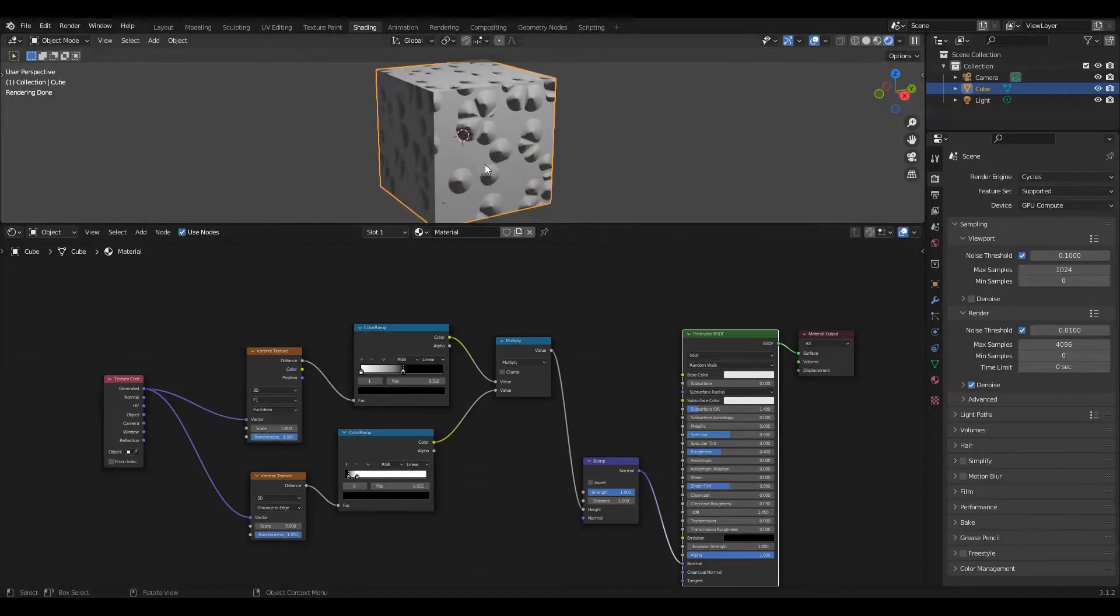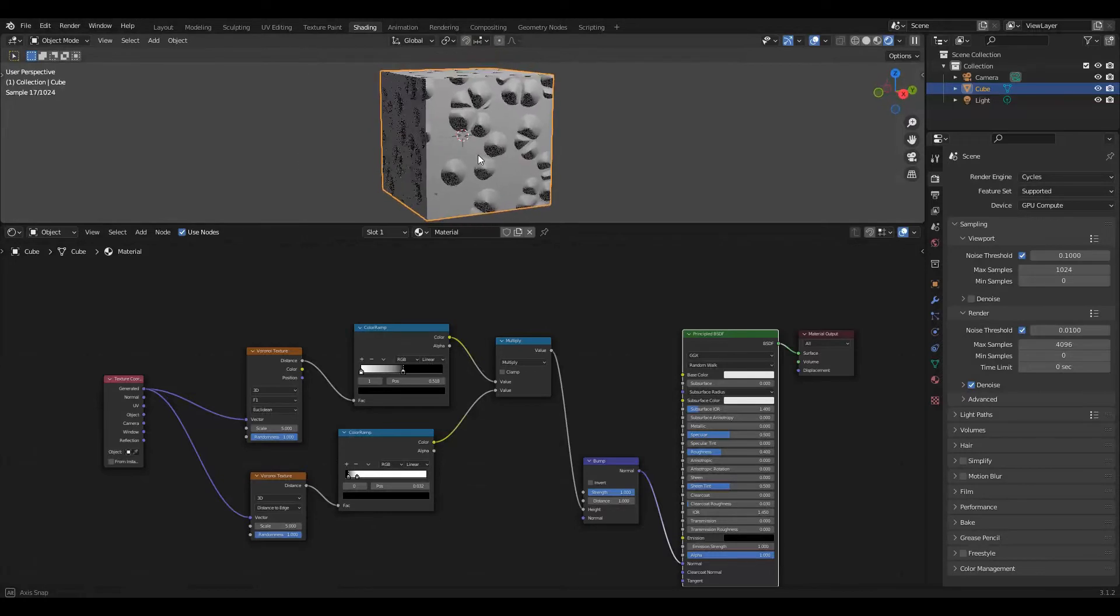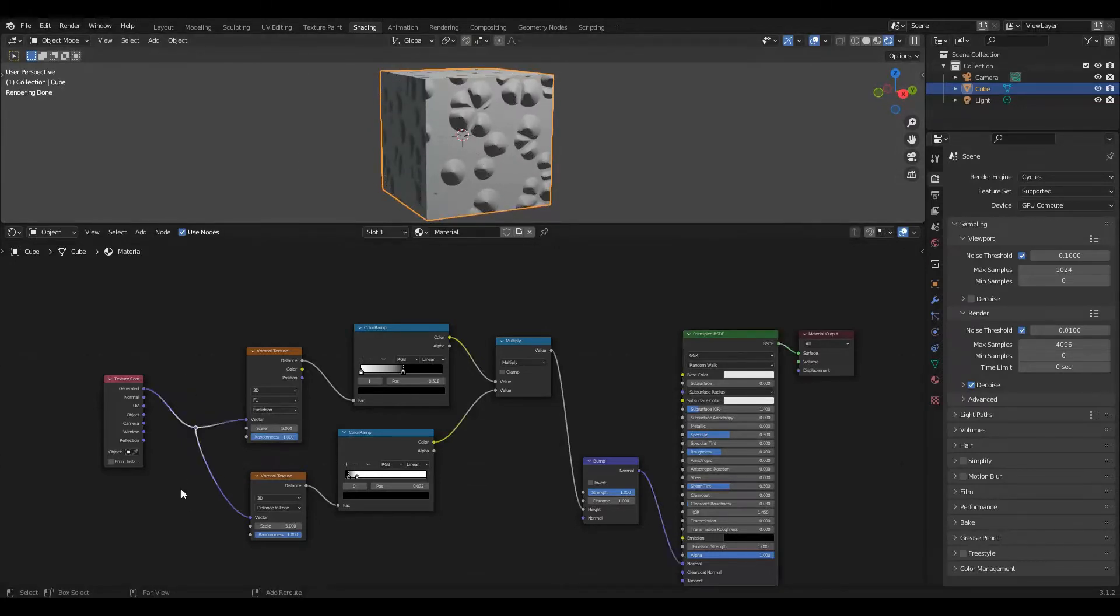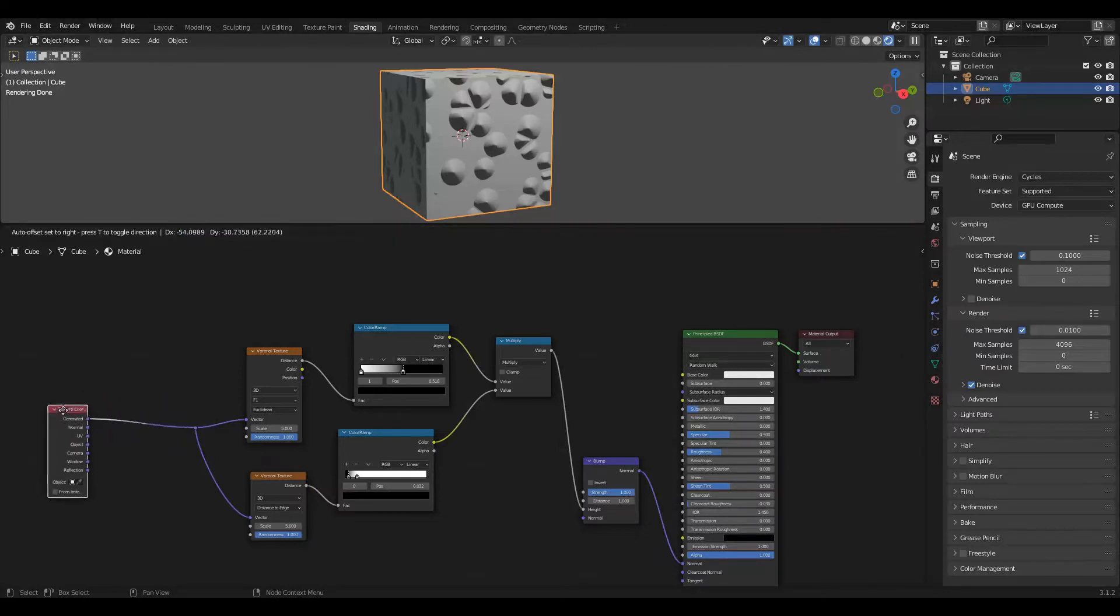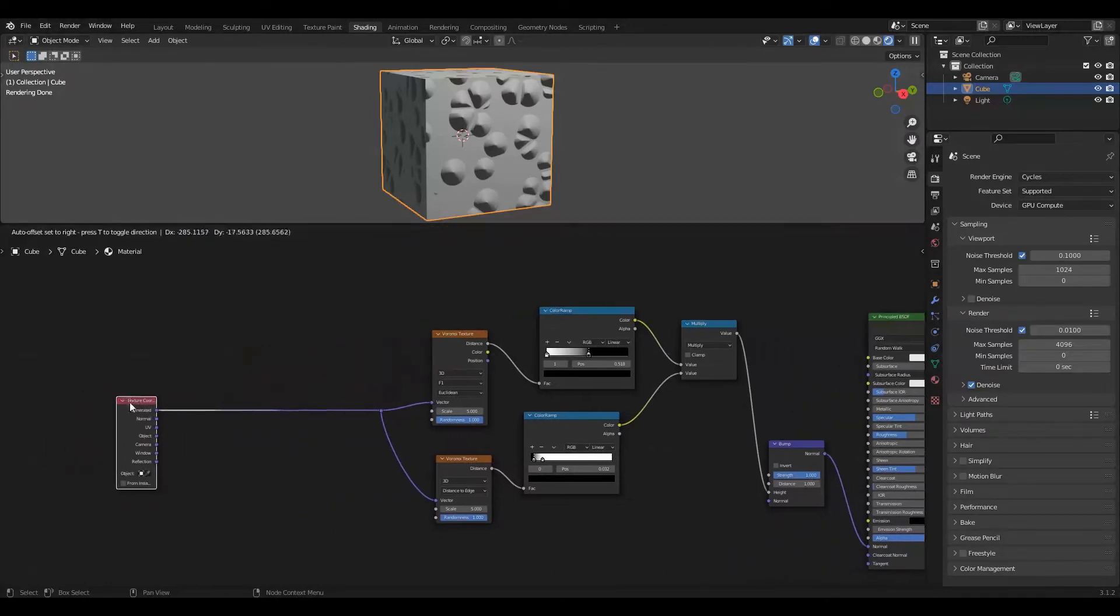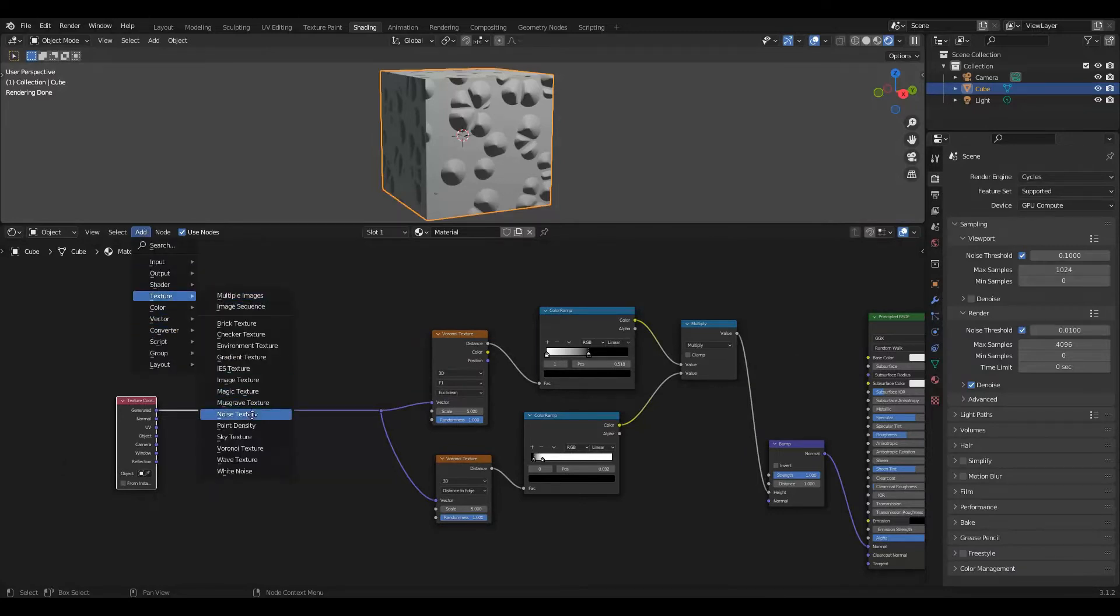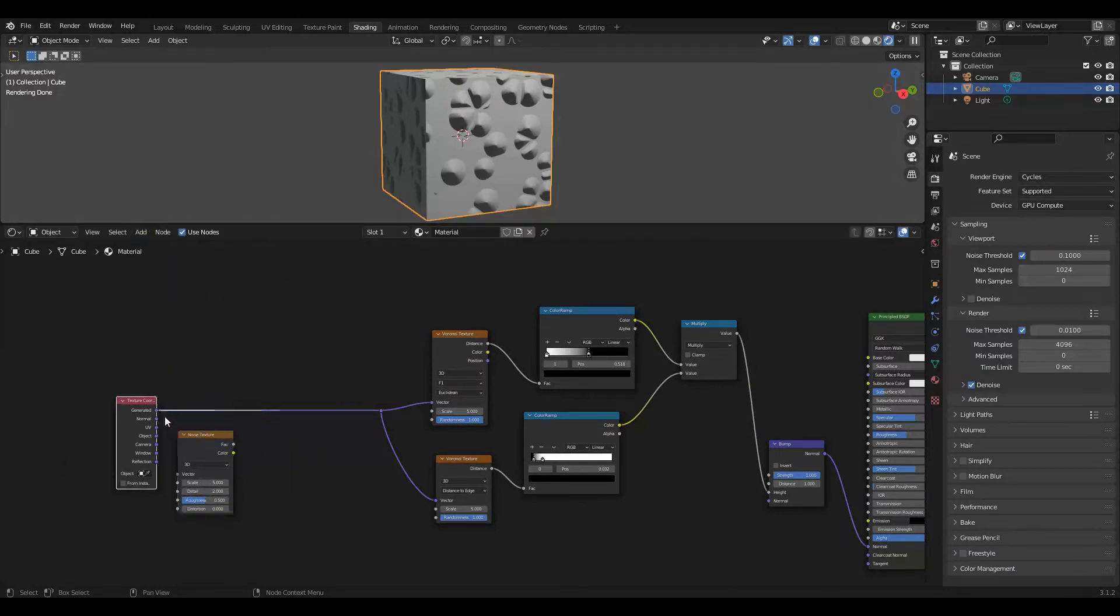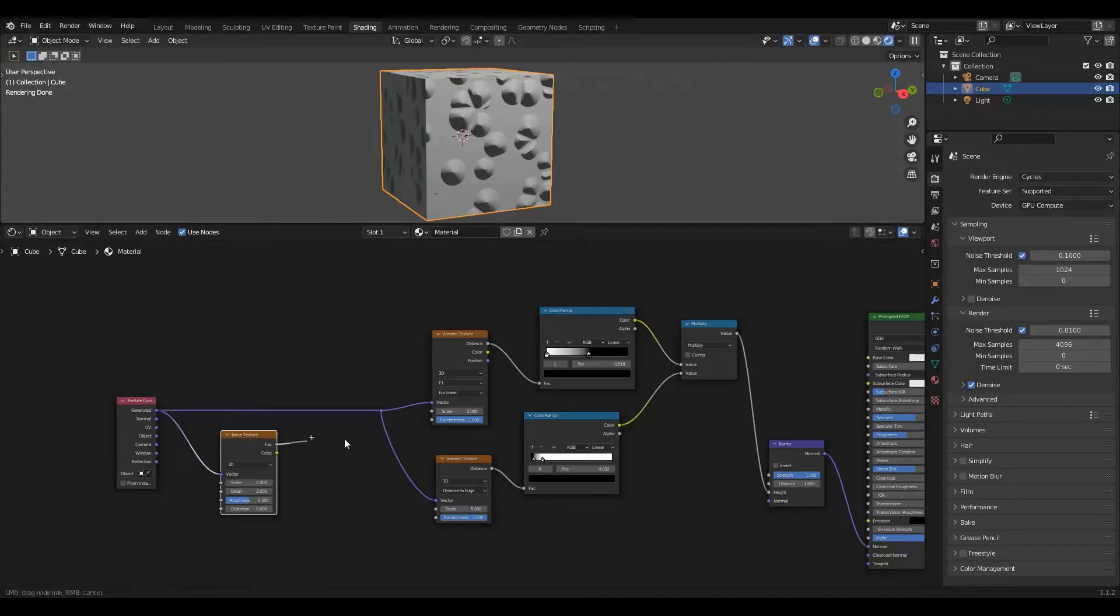These don't look very pebble-like right now and part of what we need to do is distort them so they have a bit more noise. The way we're going to do that is shift right click on the generated coordinate system and add texture noise texture. We're going to take the same coordinate system and this is going to output a random gradient from between zero and one along this coordinate system.